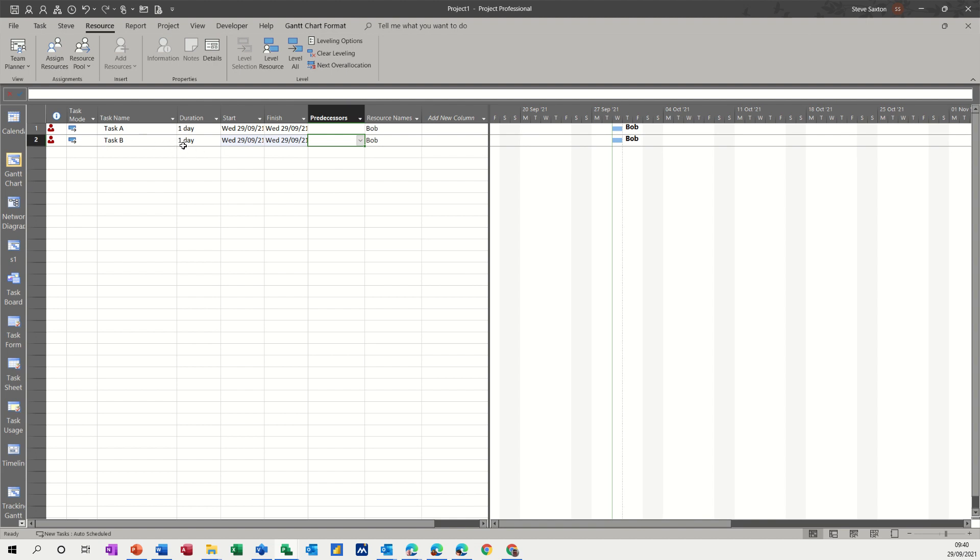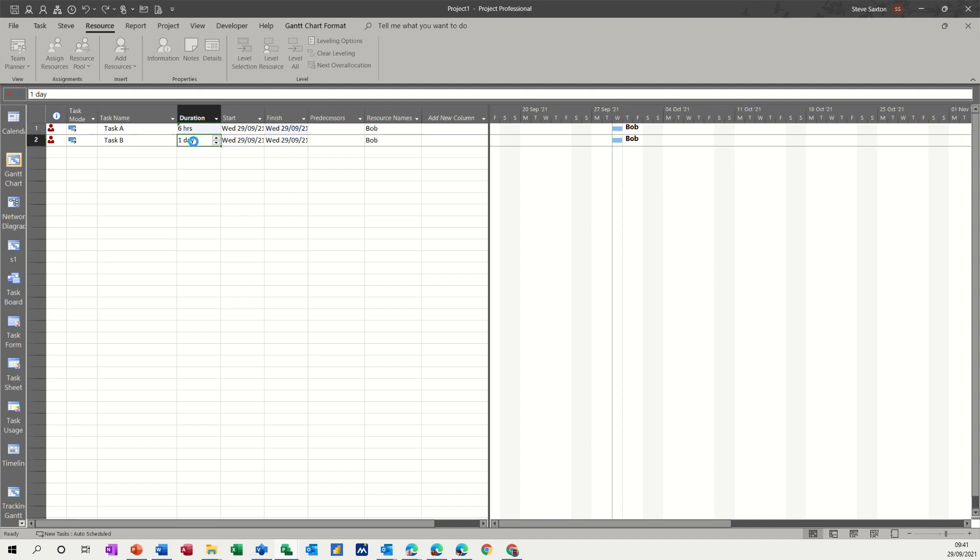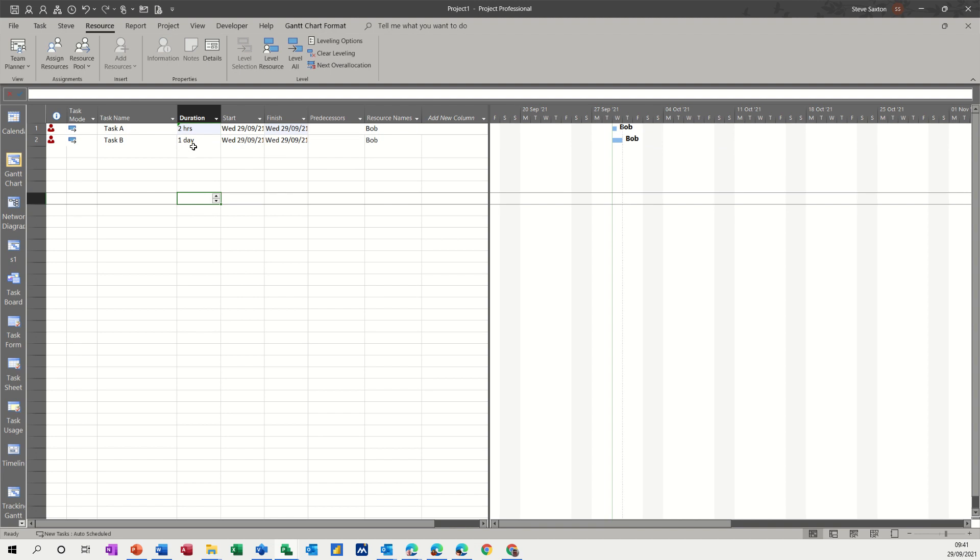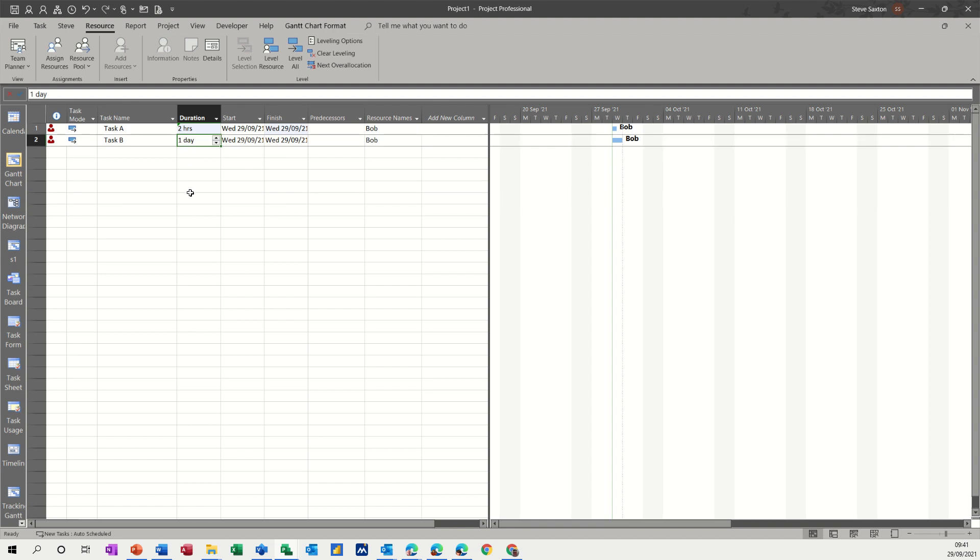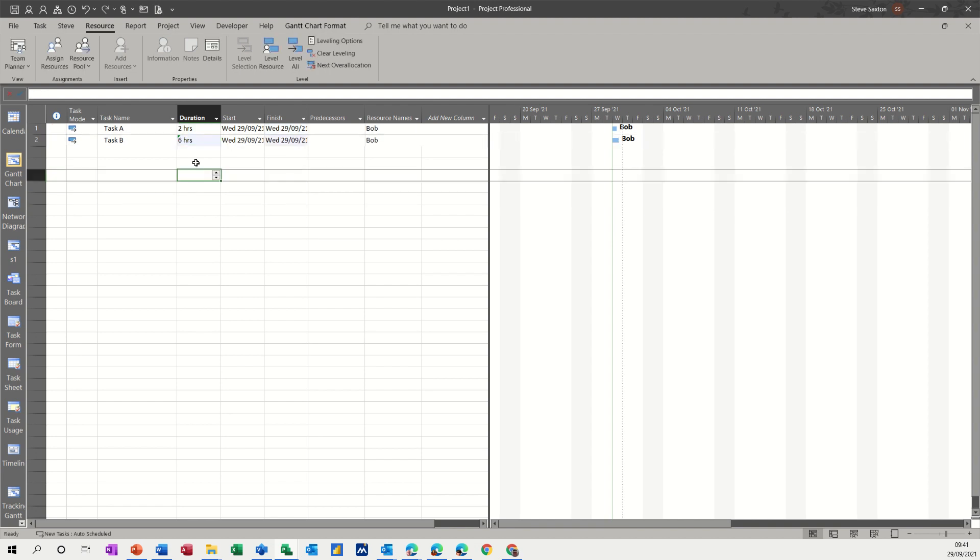Now what I want to do is change this duration to hours, just to see how this works. If I say six hours for task A, and let's do it the other way around. Two hours for task A, let's say that's a meeting that we have in the morning, and six hours for task B.